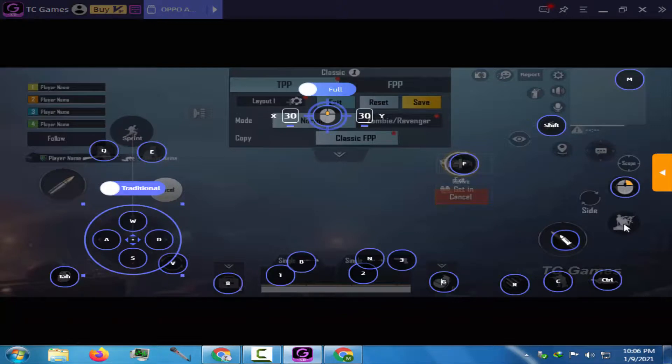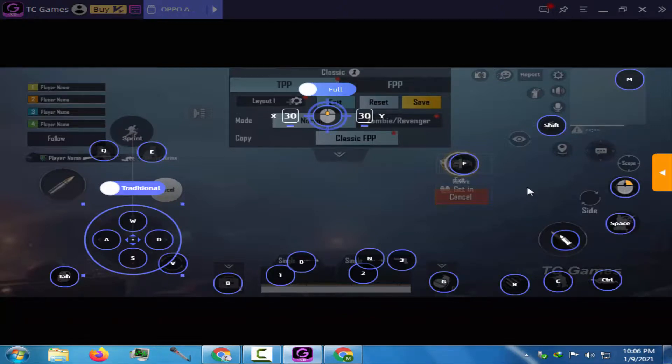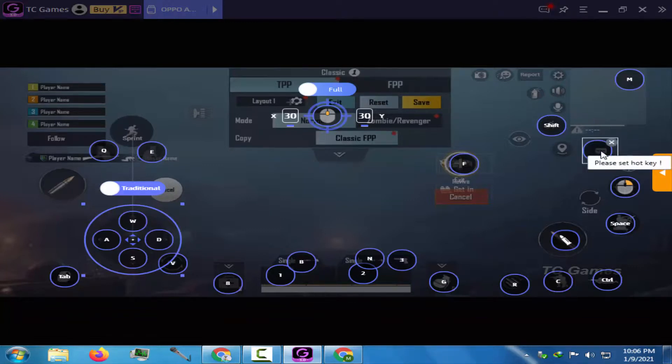Assign the spacebar button for the jump and climbing. T for sending message to other players.